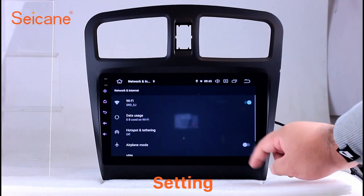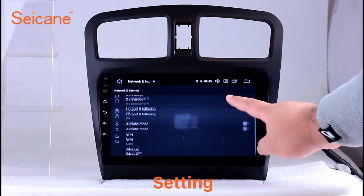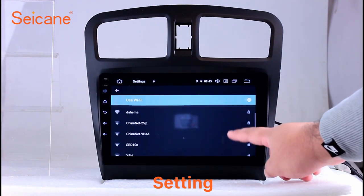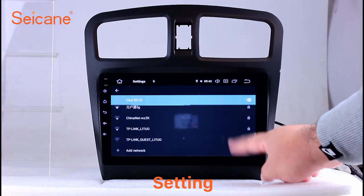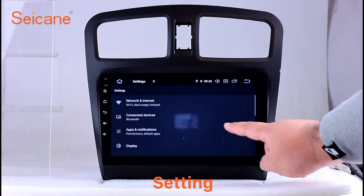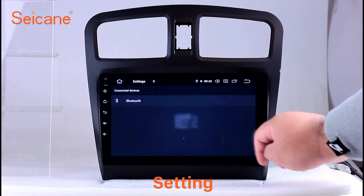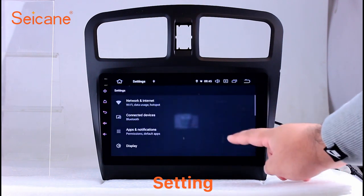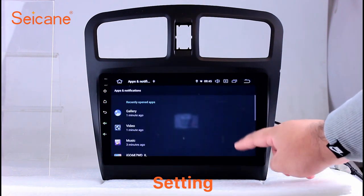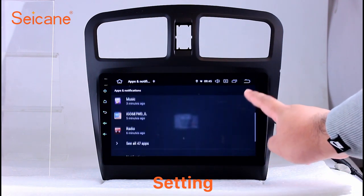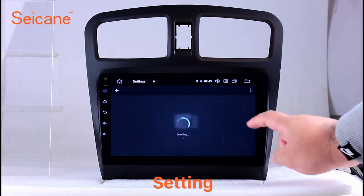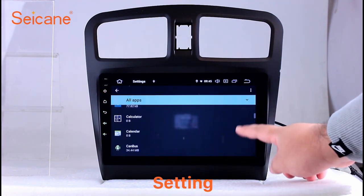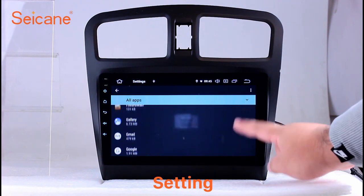Settings. Now we come to the setting interface. You can set display options, DIY your favorite panel light color in the element interface, set security options, set GPS options, set EQ values, set steering wheel control buttons, and so on. Besides these, it also has a calculator, clock, calendar, and other tools.